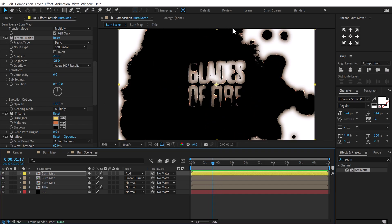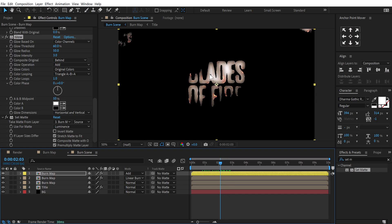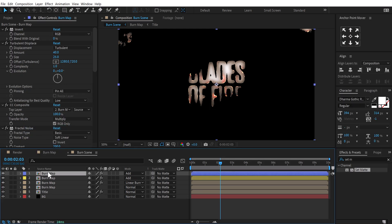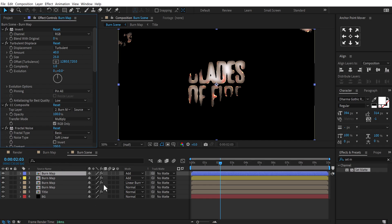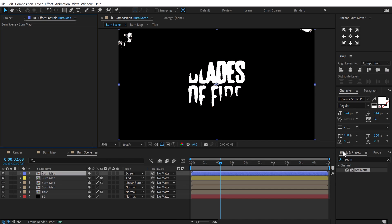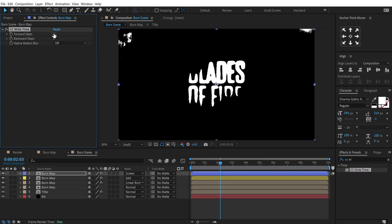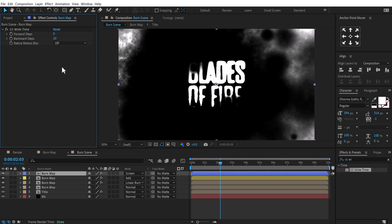Now we need to work on the fogginess and smokiness the fire creates. I'll also increase the glow intensity to around 3 so it's a bit more intense. To add smokiness, I'll duplicate the blur map, change the blend mode to Screen, select all effects and delete them. Then go into Effects and Presets and search for CC Wide Time — apply it, set forward steps to zero and backward steps to around 20 to displace it a little more.